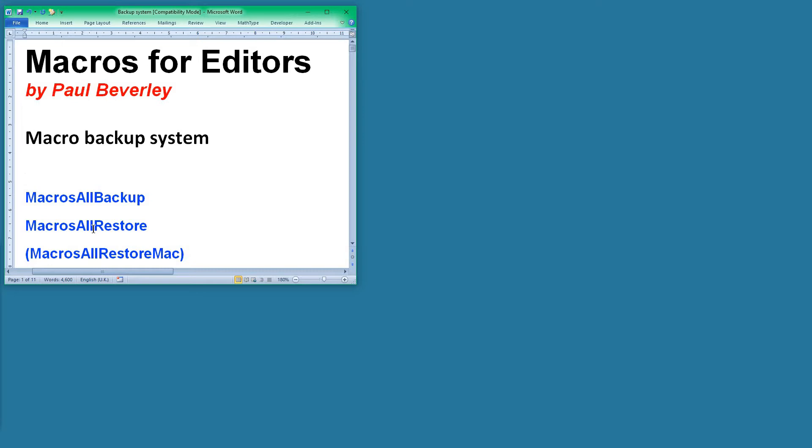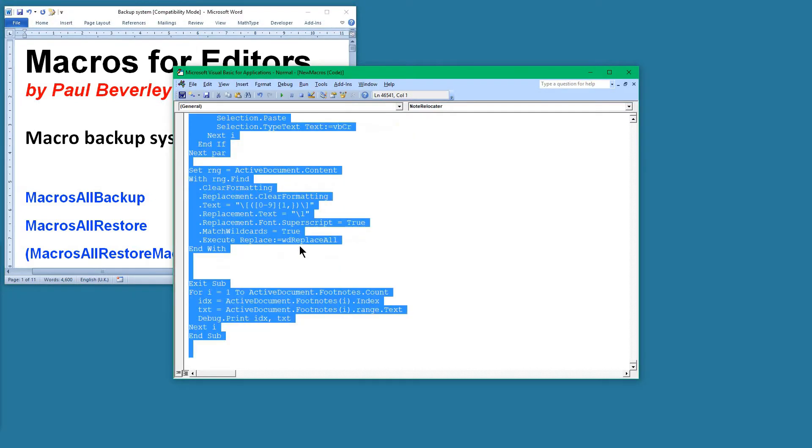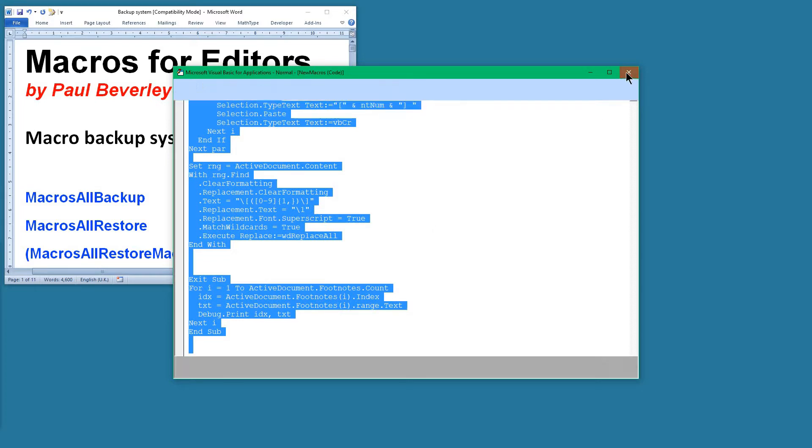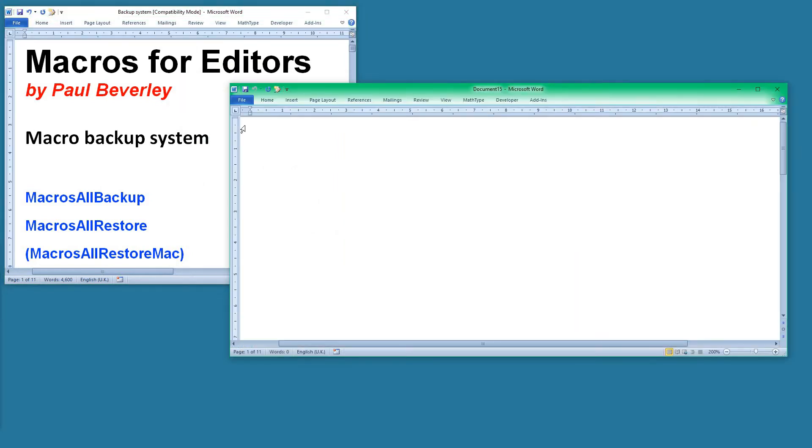The basic idea is that you want to save all your macros. If I open up Visual Basic and select all the macros, I can copy that and then save those in a Word file. Let's create a new Word file and save them in there. This will take quite a while, so I'll switch off for a second.